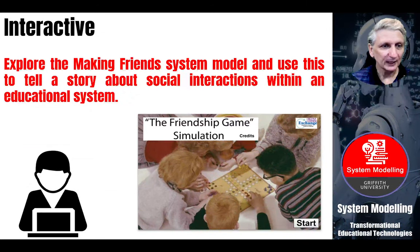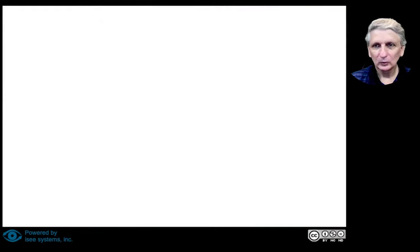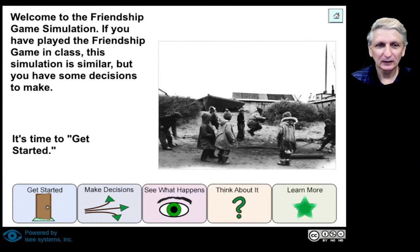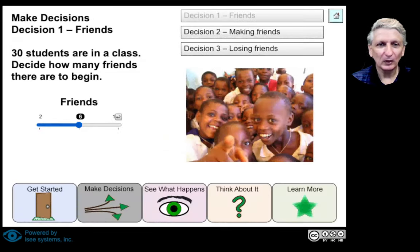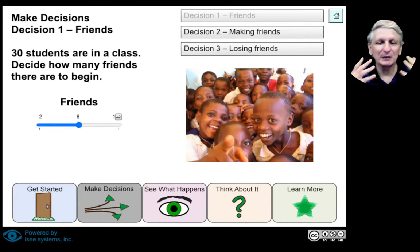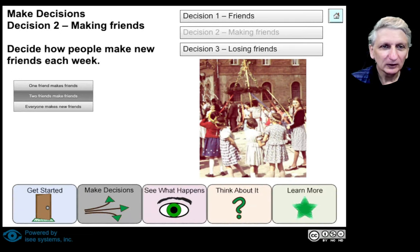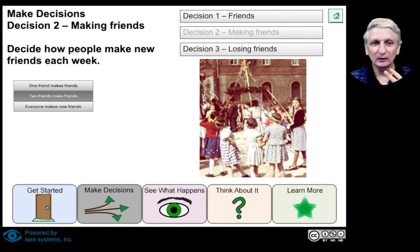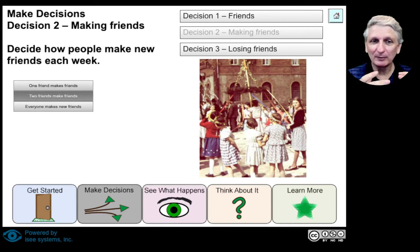We can then build those into simulations. This takes us through friendships in a bit more detail. There are a range of possible decisions that can be made around making friends and losing friends. If we start with the first one, we might try to make six new friends a week. Or if we've got a class of 30, how many friends are we going to try to make? Let's say six. And if we make one friend, we might actually make two friends because that friend may also have friends that become our friends.